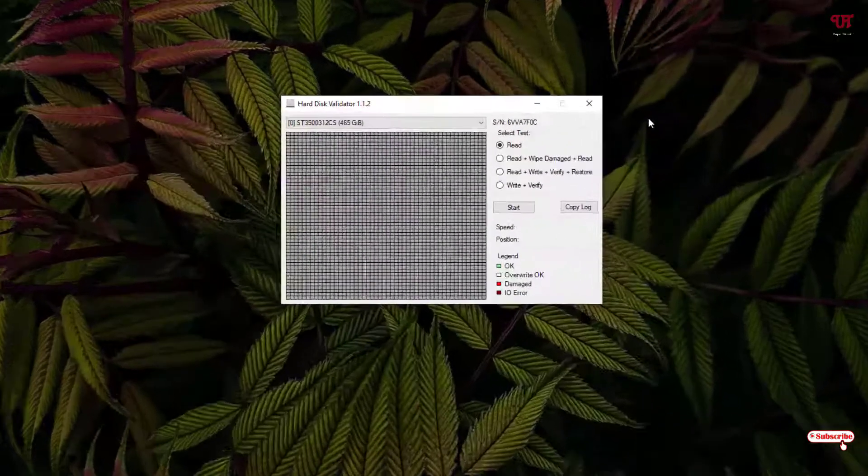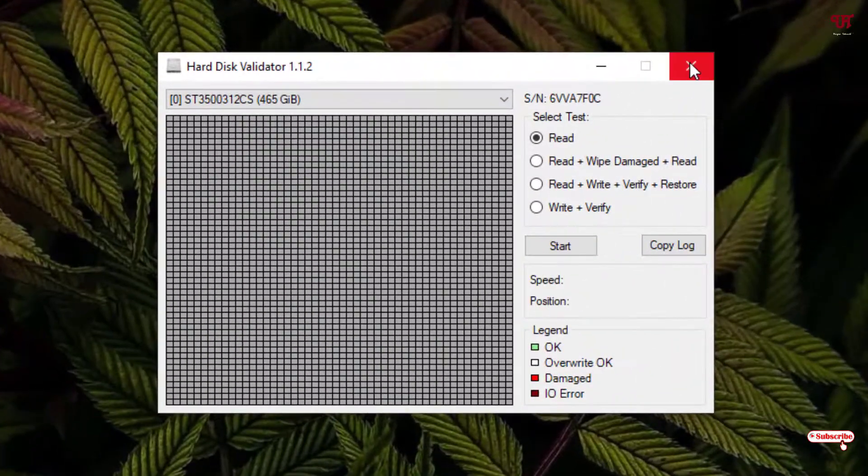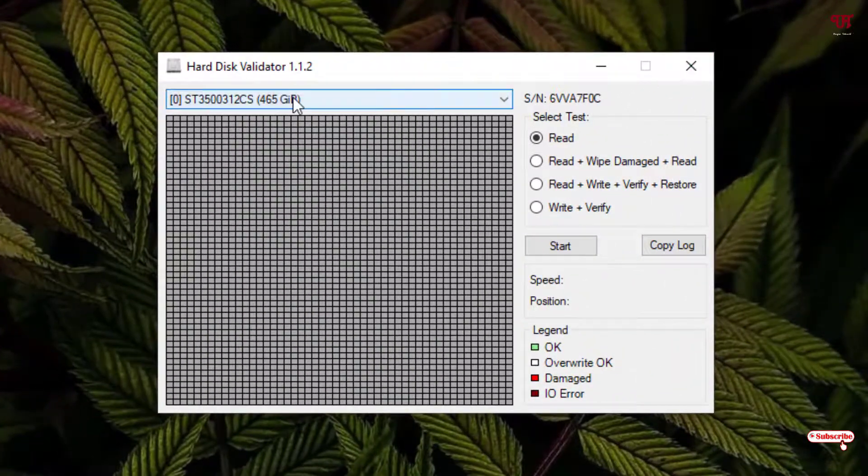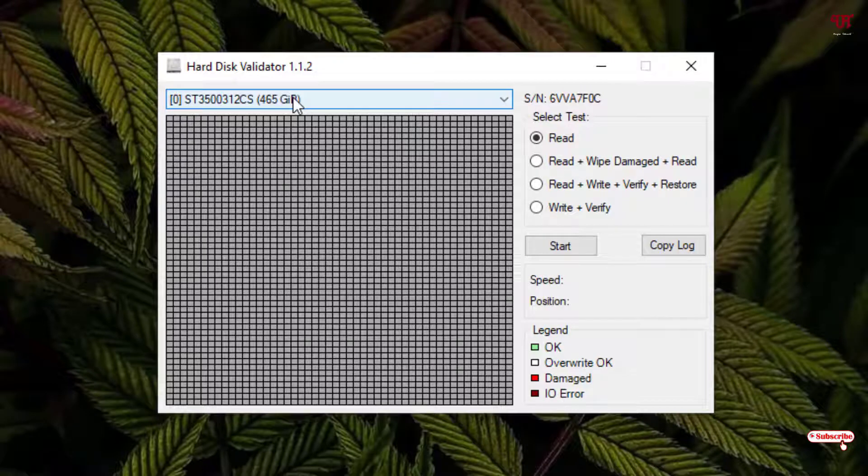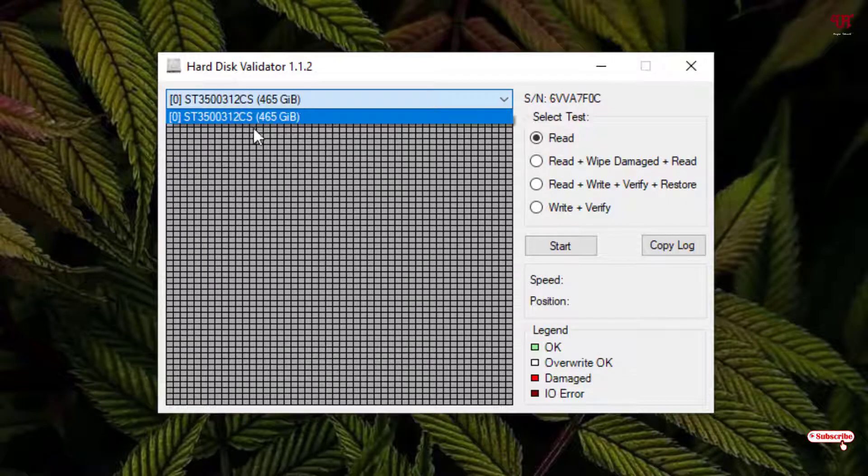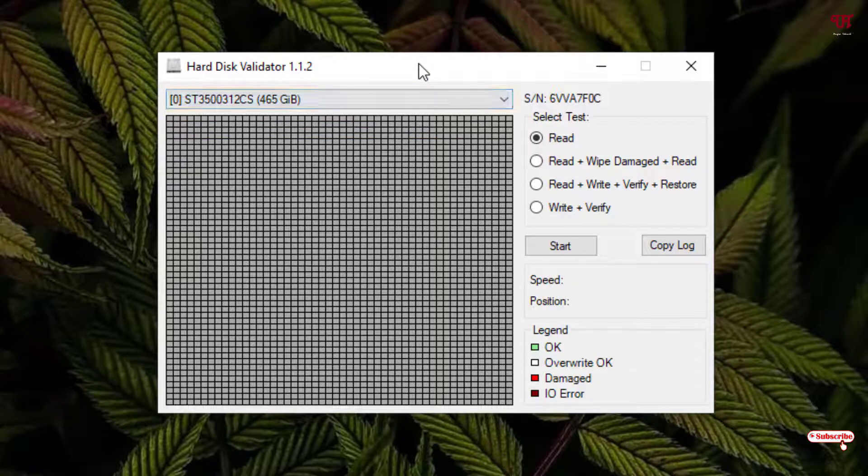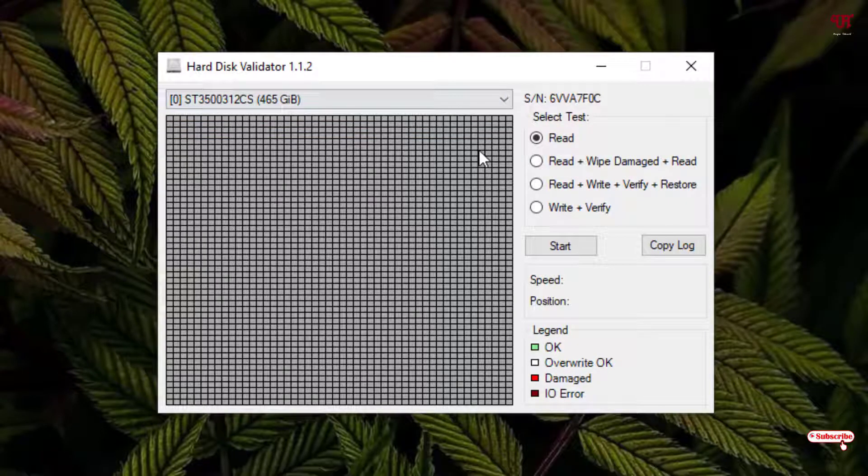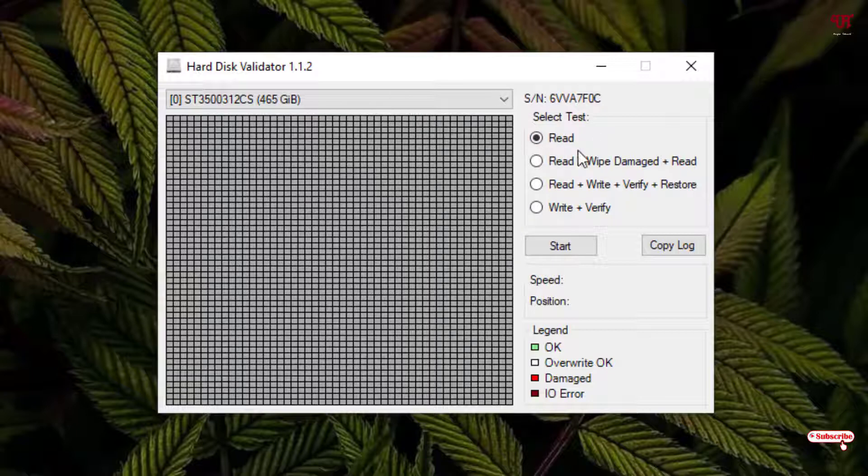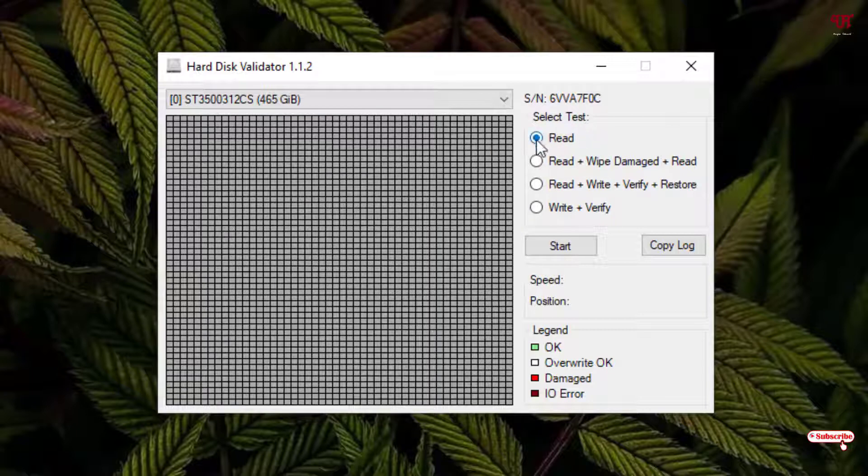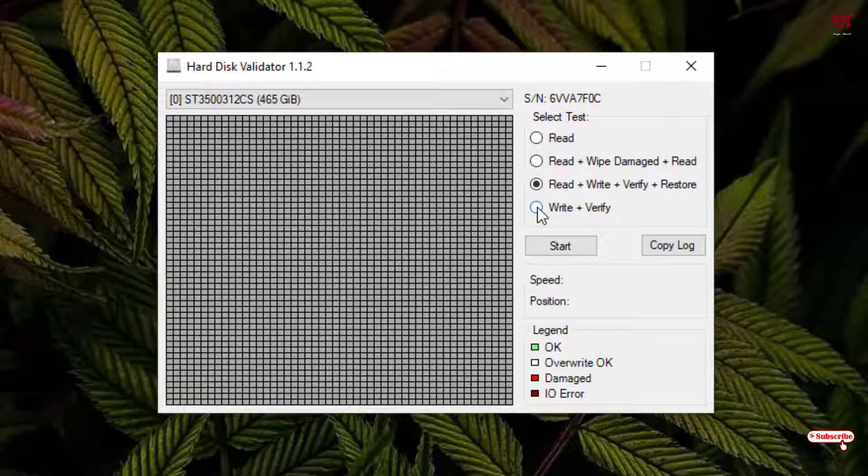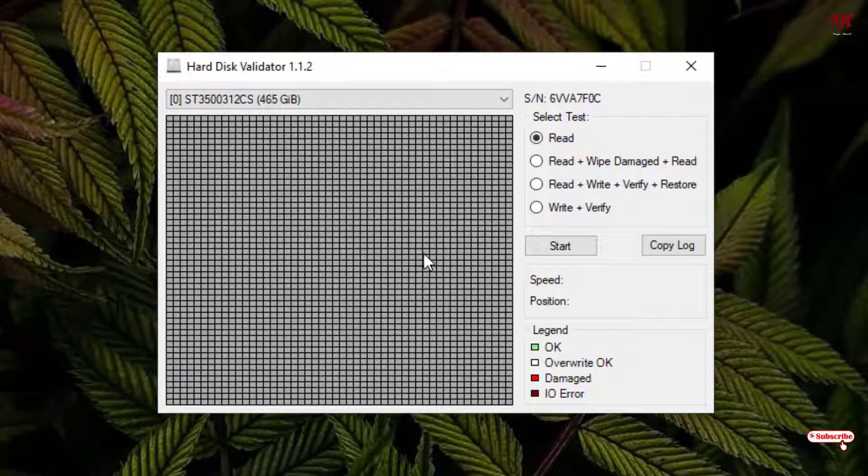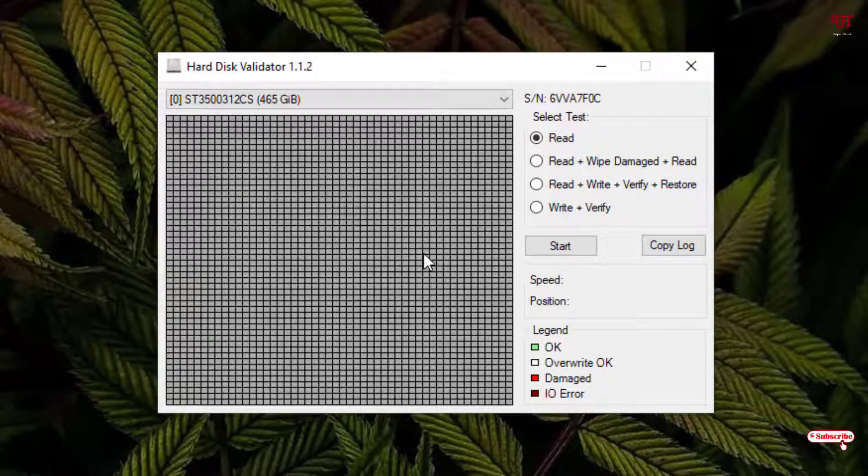So you can see this kind of interface. It's already detected your hard disk. I have only one hard disk installed in my Windows computer. Here on the right side you will see some test options. The first default is selected Read, you can select the second option, the third option, or the fourth option also, whichever you like. I will just select the first one to check out if there is any bad sectors in my hard disk.